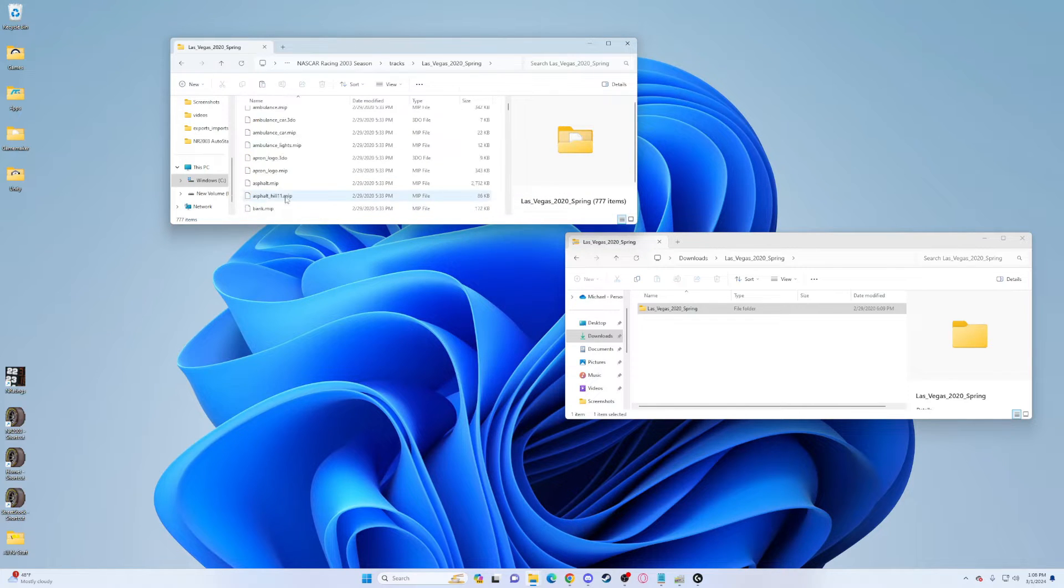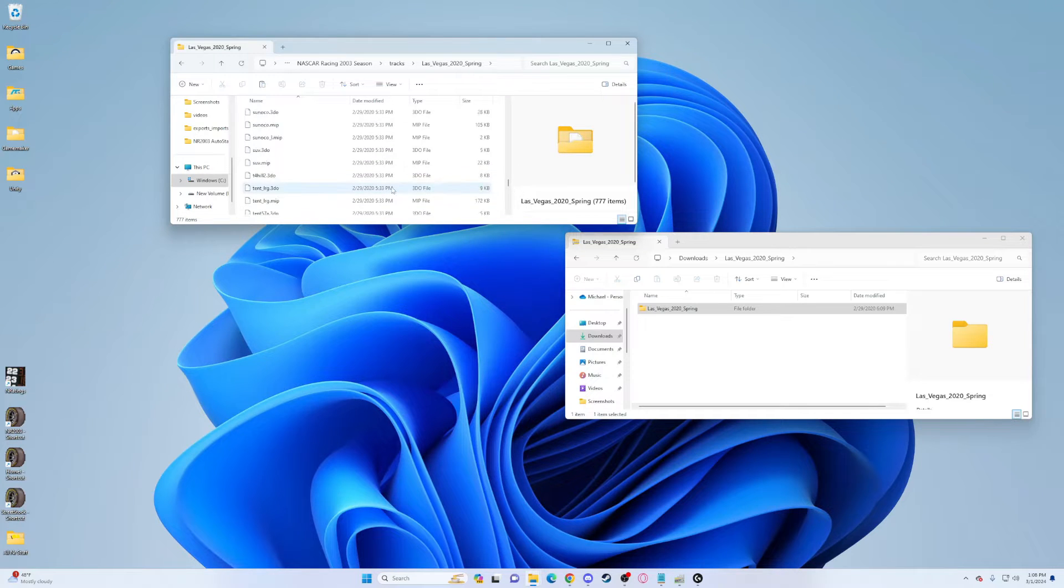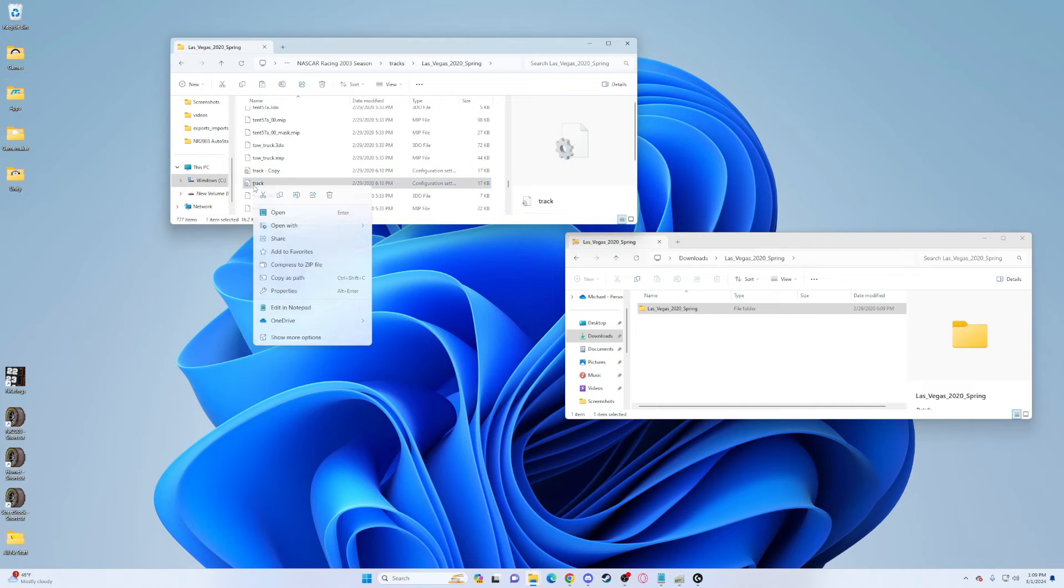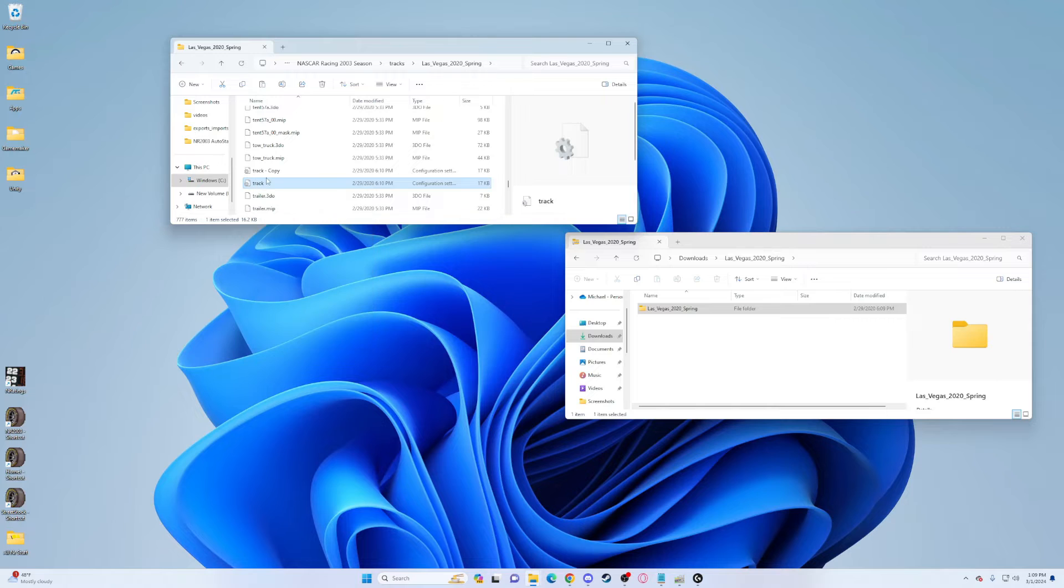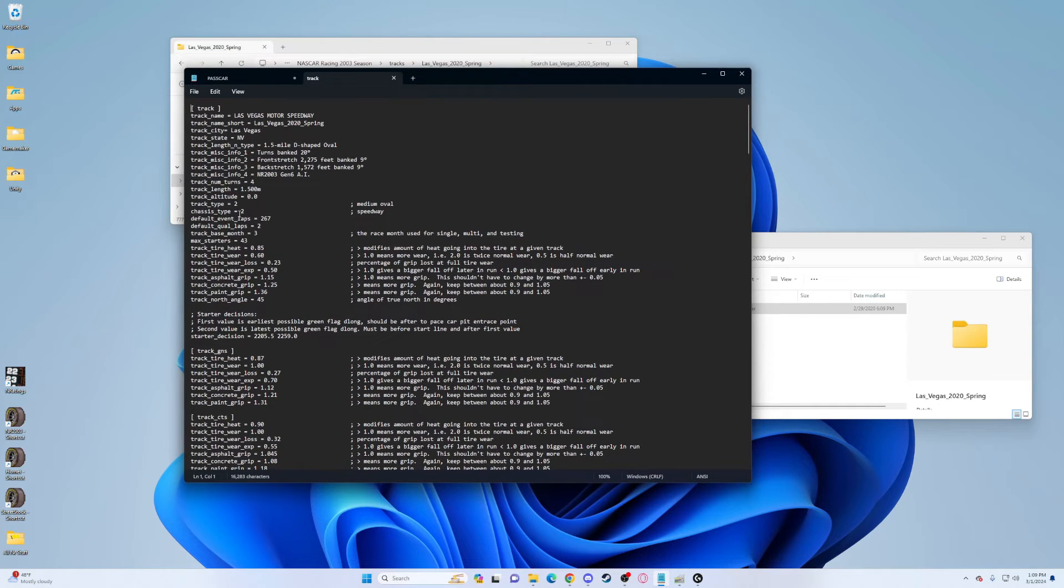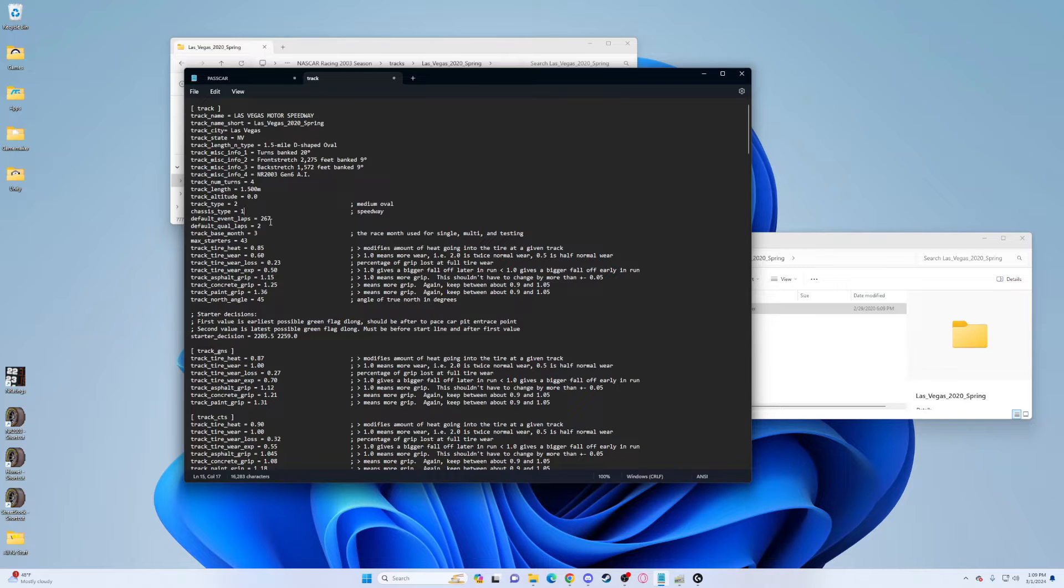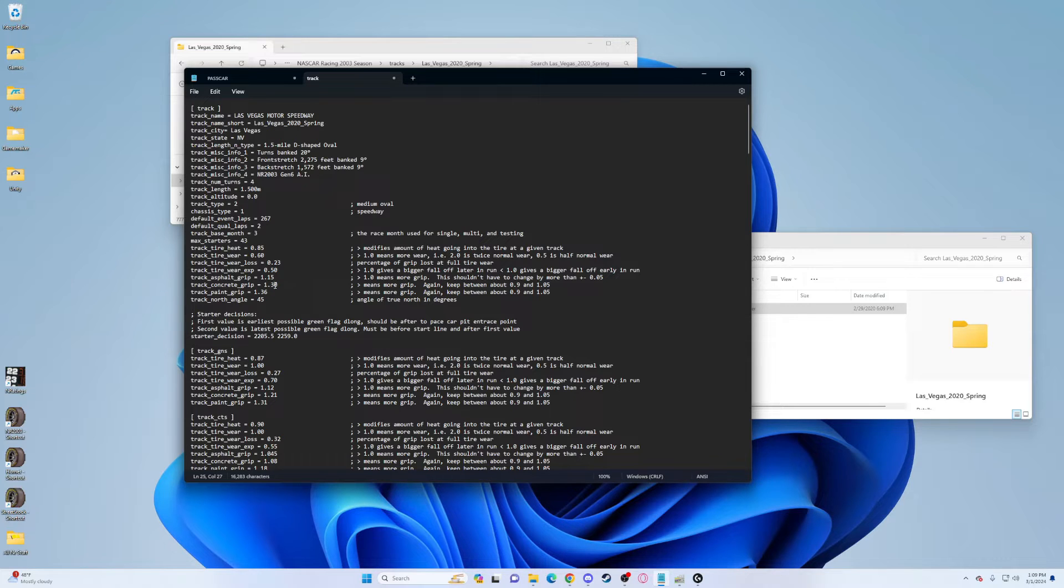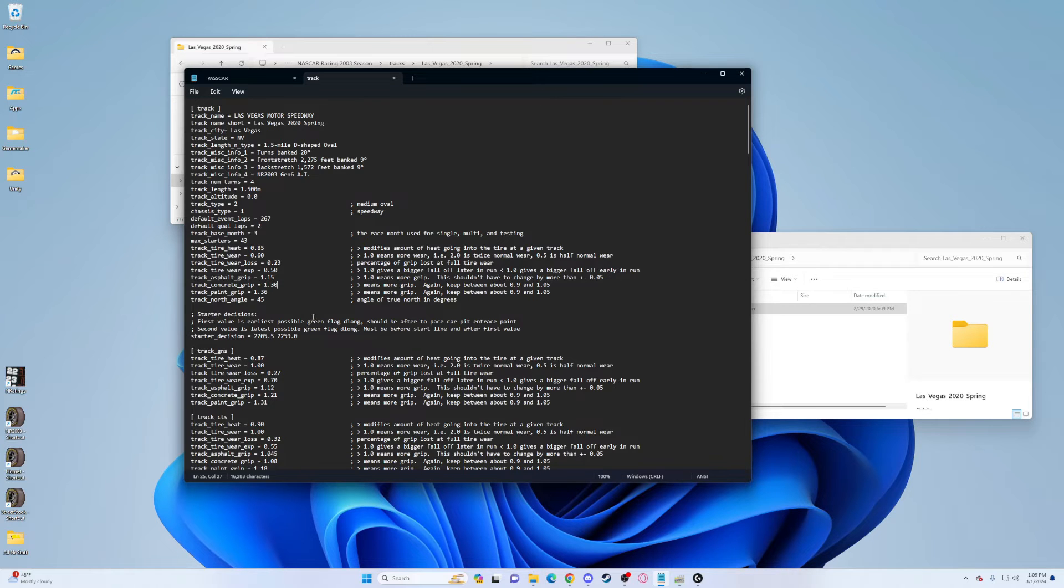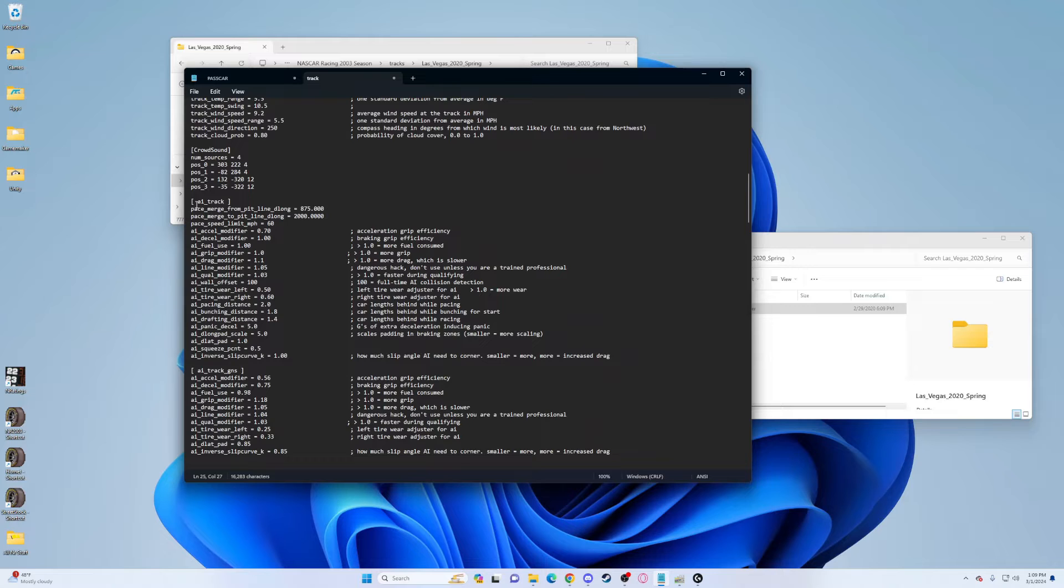Now open up your Las Vegas Spring, scroll down to where it says track. Open up your track file. First thing, go to chassis type right here and change that to 1, that will give them lower horsepower just like real life. Then change the concrete grip down here to 0.30 instead of 0.25. This is the outside lane, so making that more will even out the lanes a little bit.